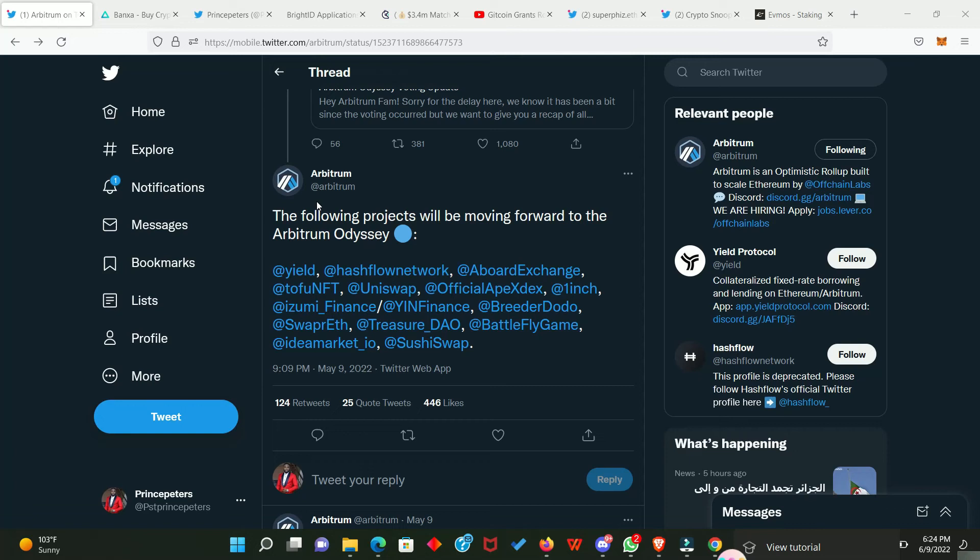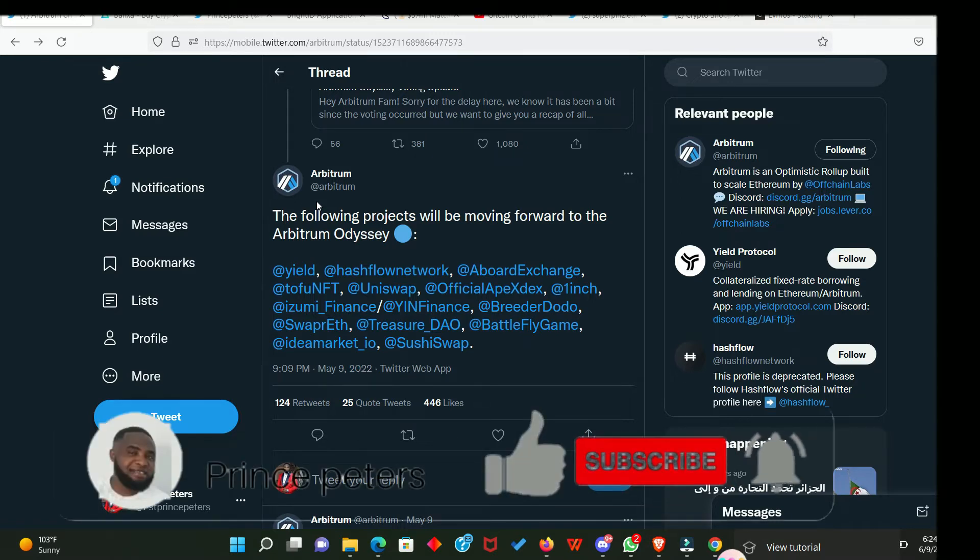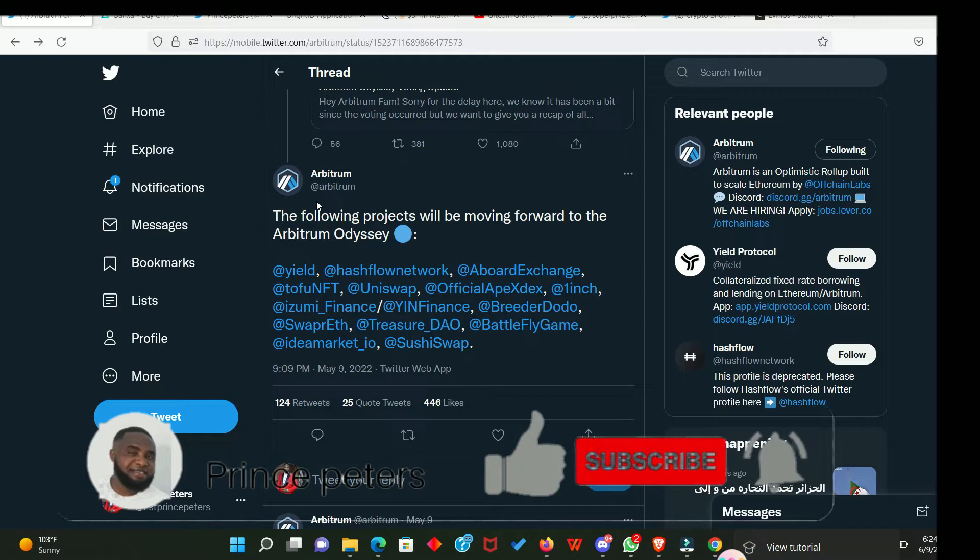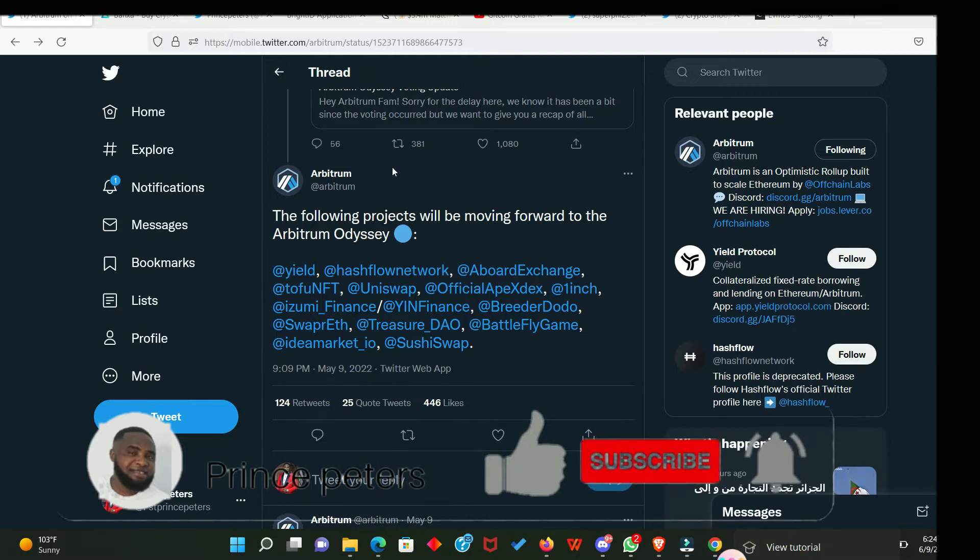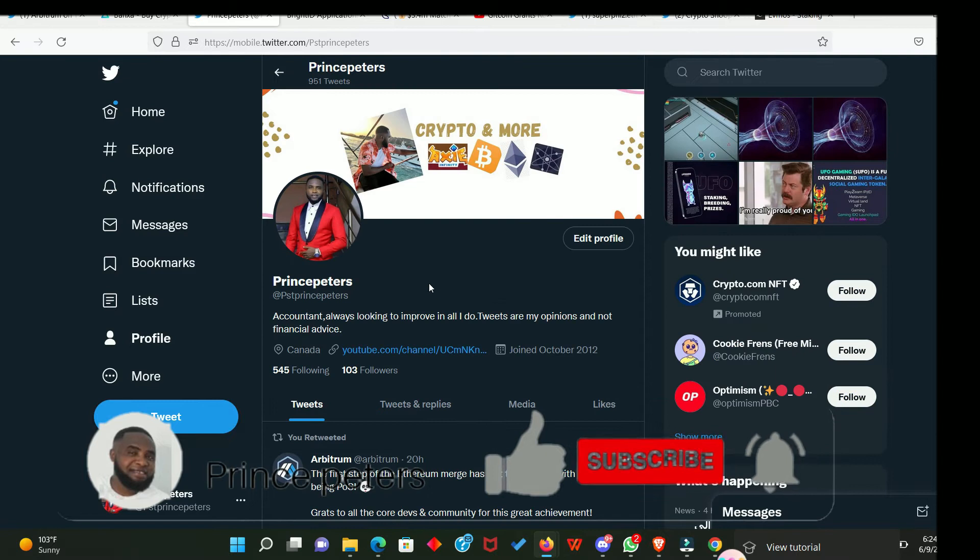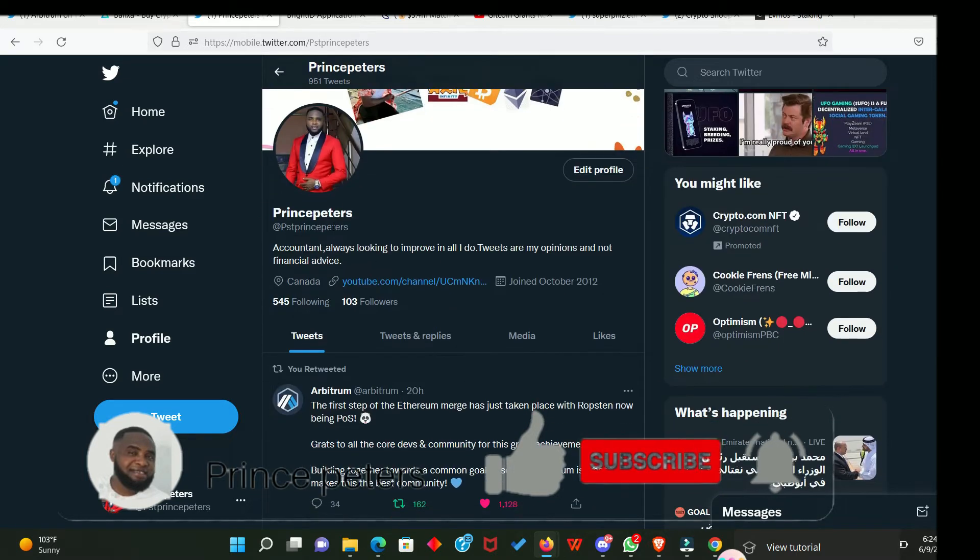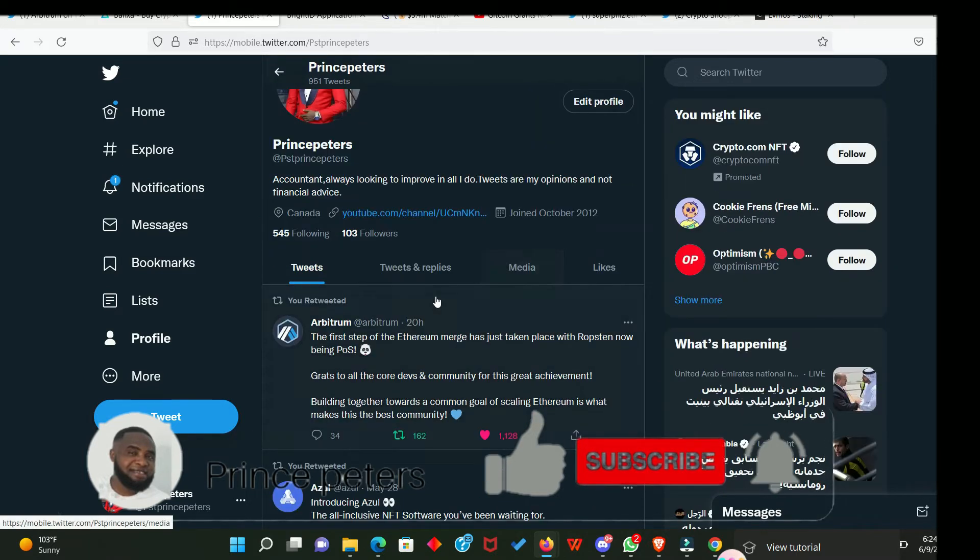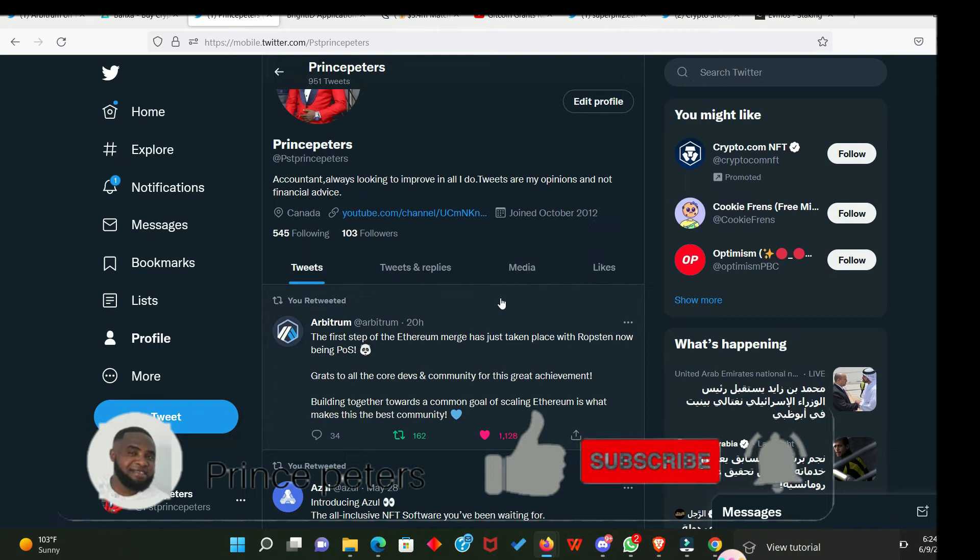What's up people? Today we're going to continue interacting with the DApps and applications on the Arbitrum Network, which should help us become eligible for the Arbitrum Airdrop. But before then, I just want to remind you to please follow me on Twitter. There's my Twitter handle. Go ahead and follow me if you're not doing that already.